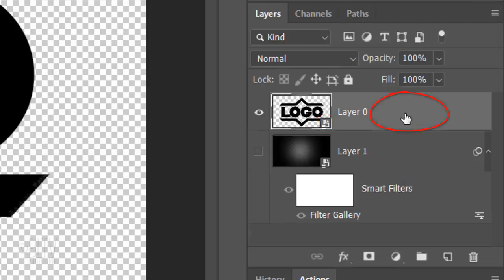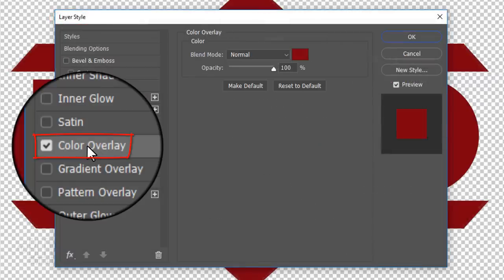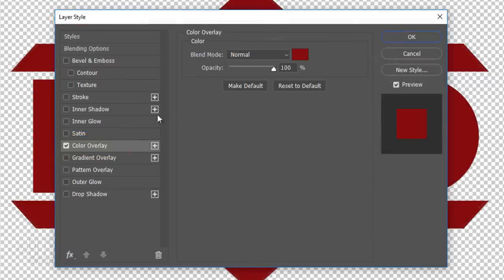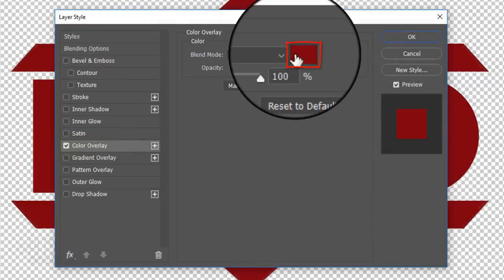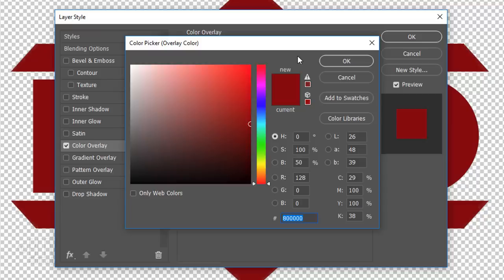Double-click an empty area of the top layer to open its Layer Style window. Click Color Overlay and the color box. For now, type into the hexadecimal field, 8 and 5 zeros.